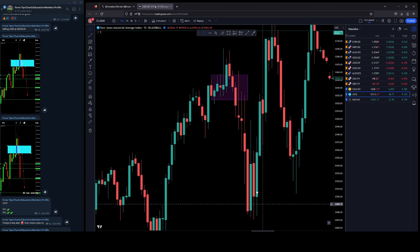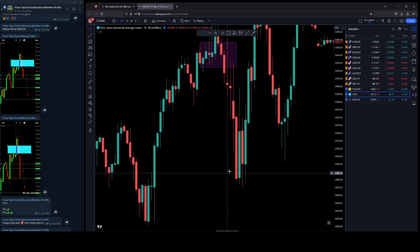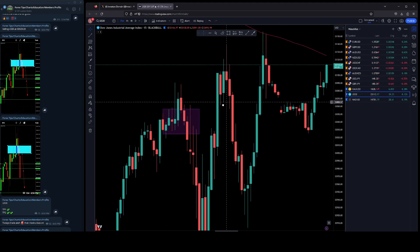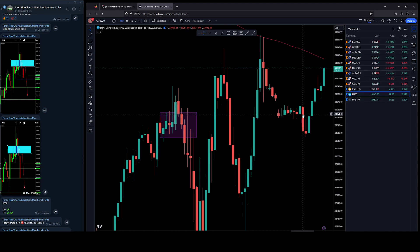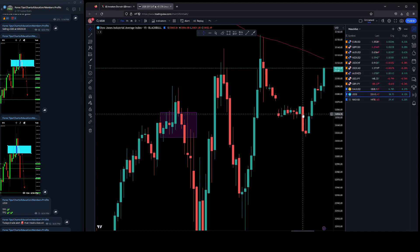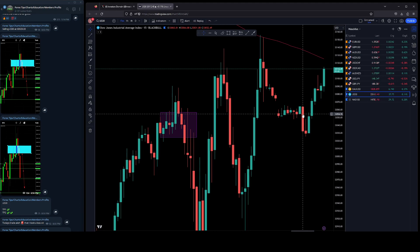Before finally basically holding this support and pushing all the way back up. So again, could have been a green day if I stuck to the rules, but because I broke the rules I stopped out. Again, Wednesdays are very choppy. I do not like trading Wednesdays, but to me I've said it over and over again, Wednesdays are a true 50/50 day.